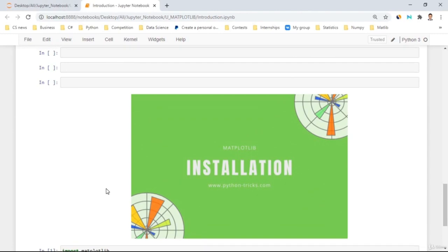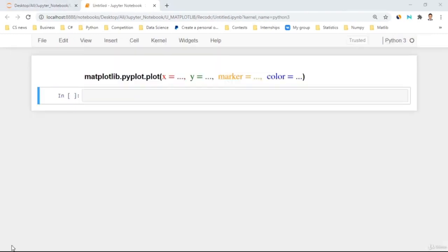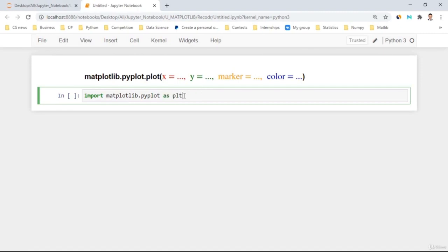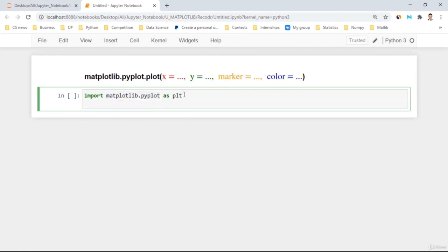That's it for today. Thank you for watching and see you on the next tutorial. Hello everybody. In this tutorial, I'm going to show you how to plot simple graphs. Let's get started by first importing Matplotlib's pyplot function: import matplotlib.pyplot as plt. This is the common and most popular shortcut for Matplotlib.